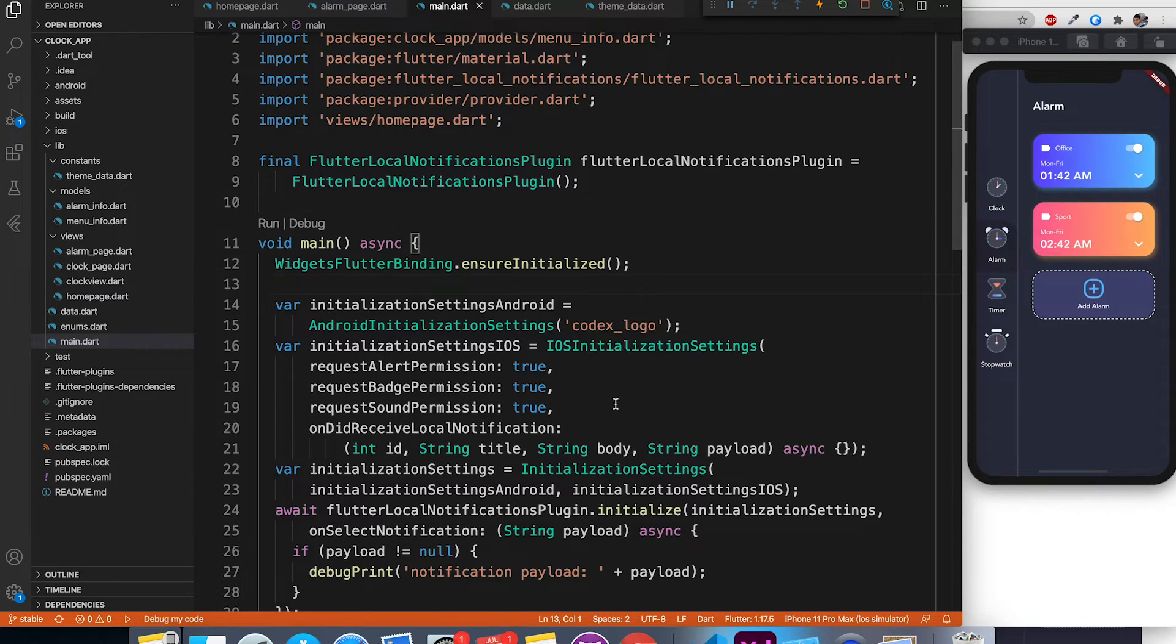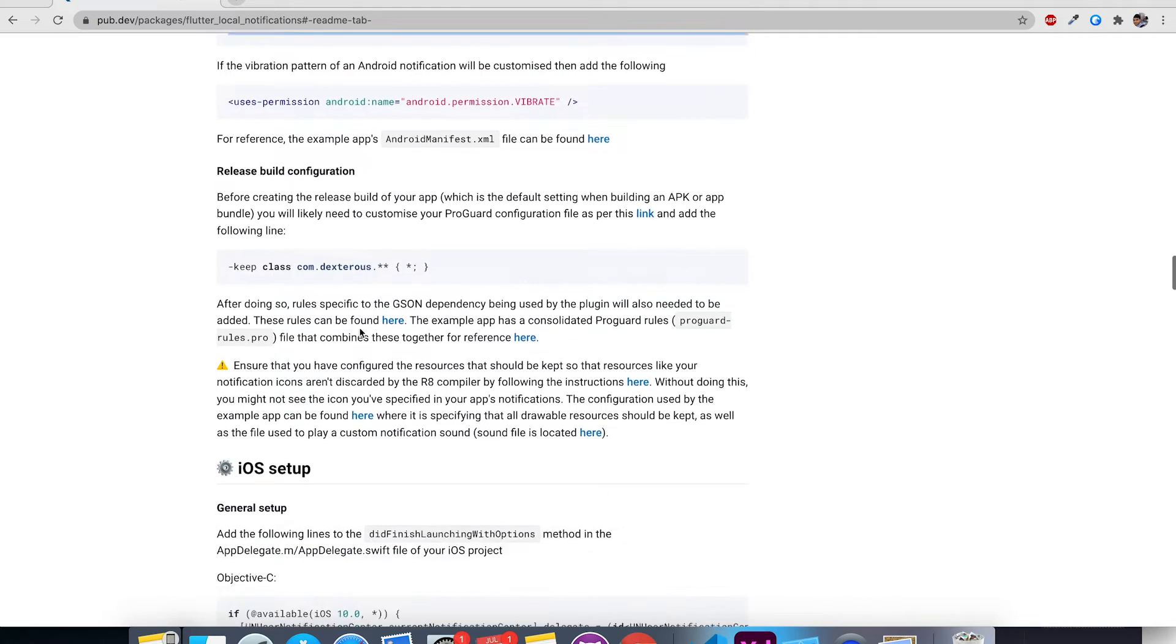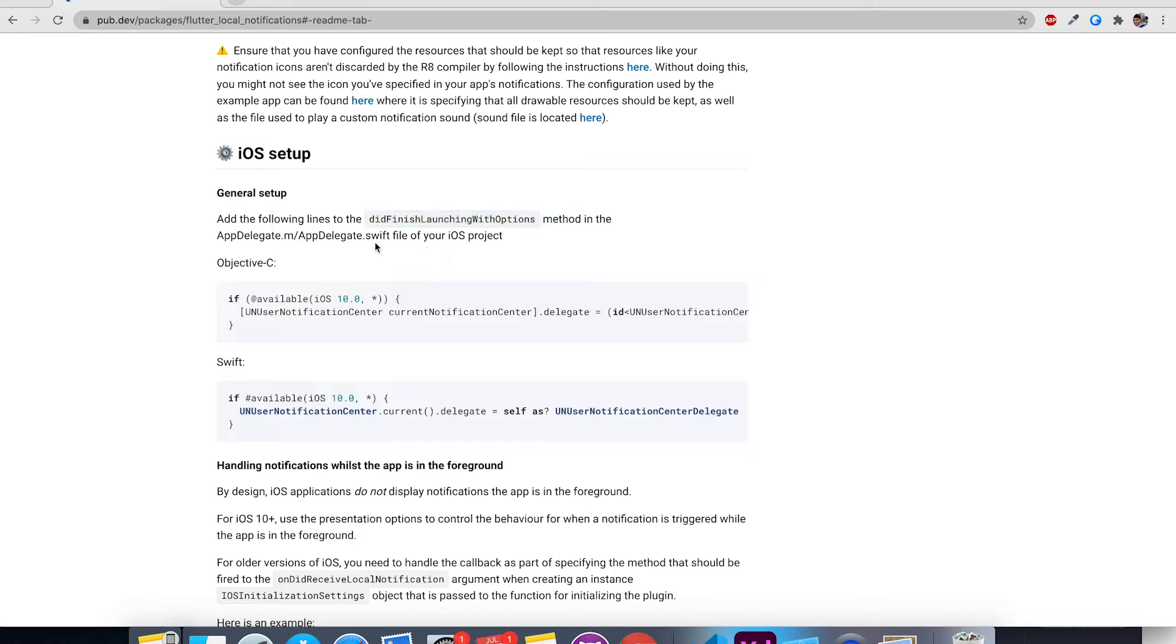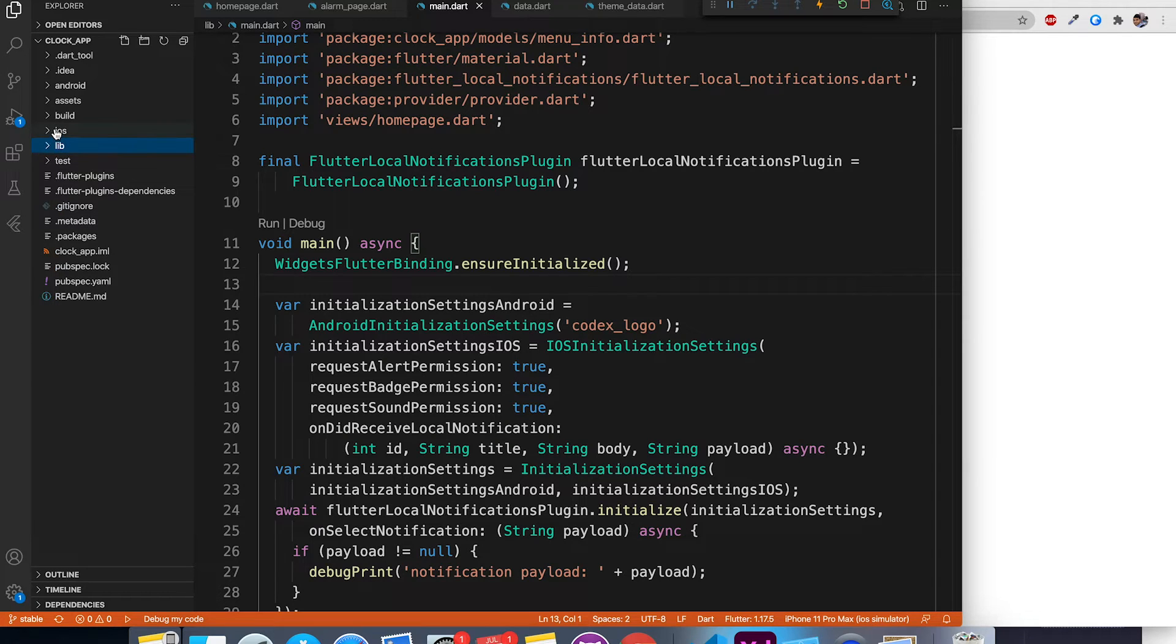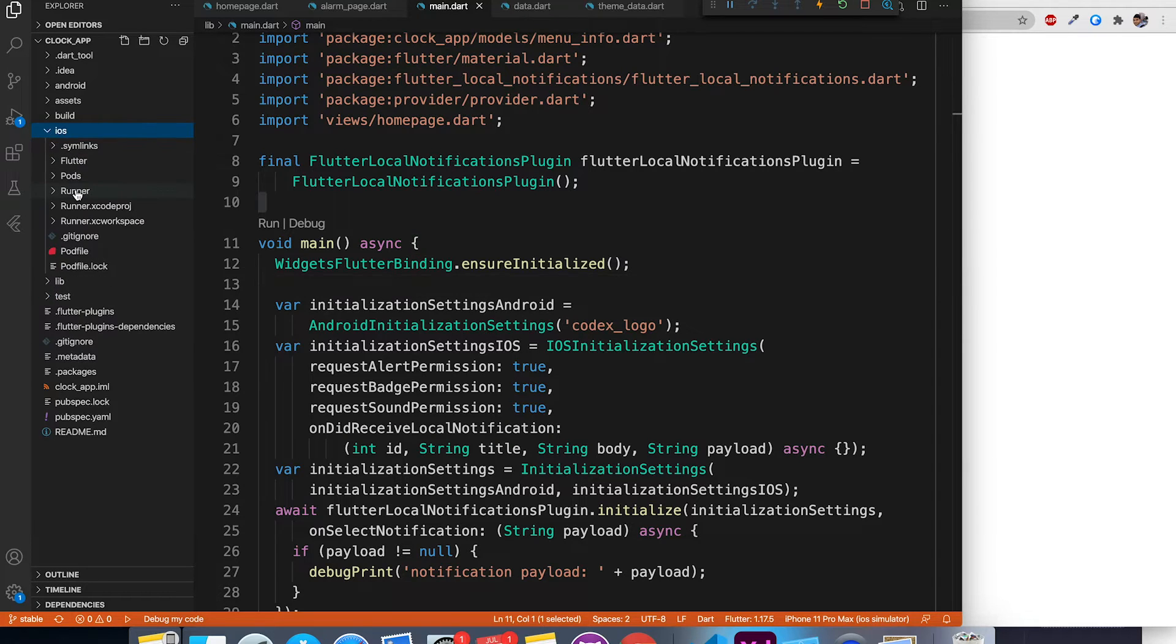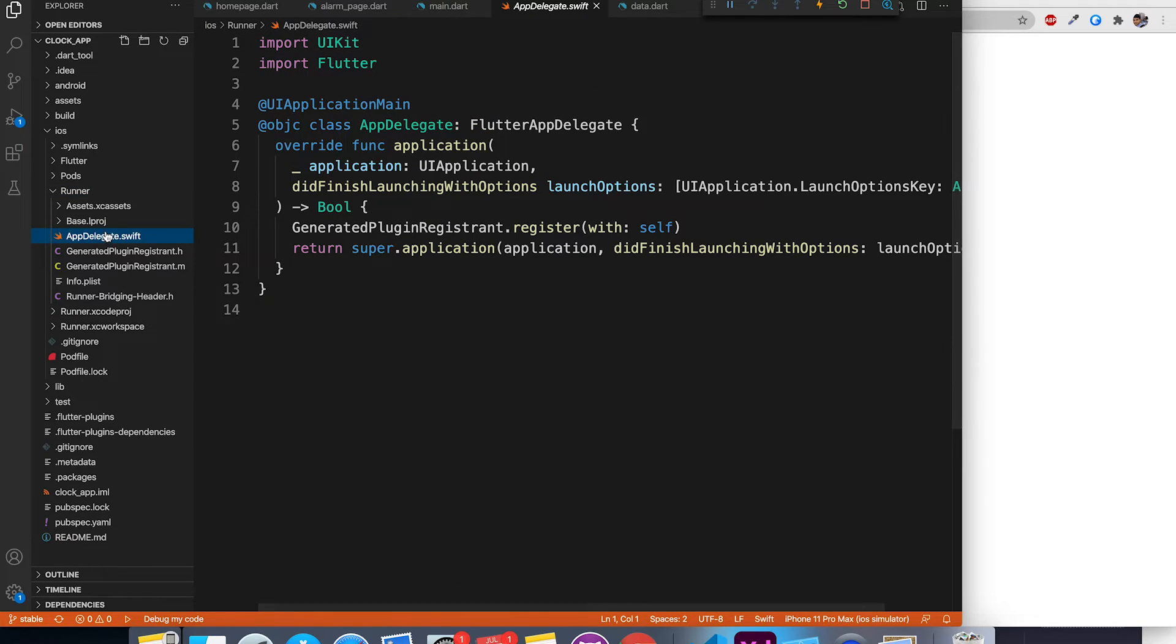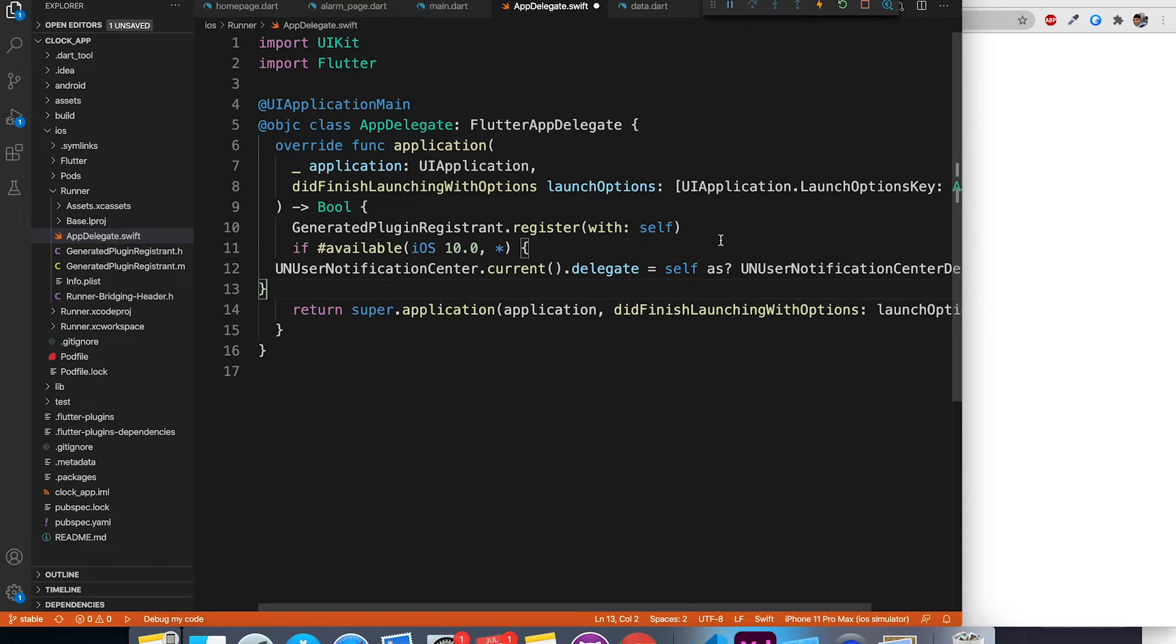Similarly, we are going to do setup for iOS. Depending on the language of your iOS project, you can either copy the Objective-C code or Swift code. My project uses Swift, so I'm going to copy this line and go to the iOS project inside that runner. You can find the file appdelegate.swift. Inside there, you can paste the line just below generated plugin registrant. That's all for iOS setup.